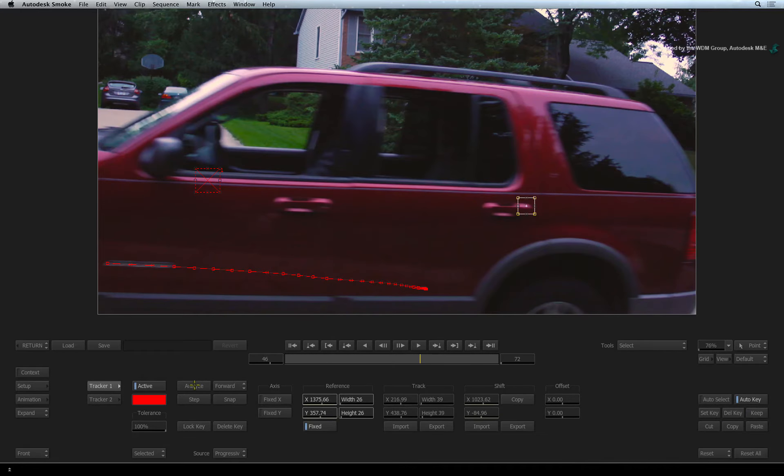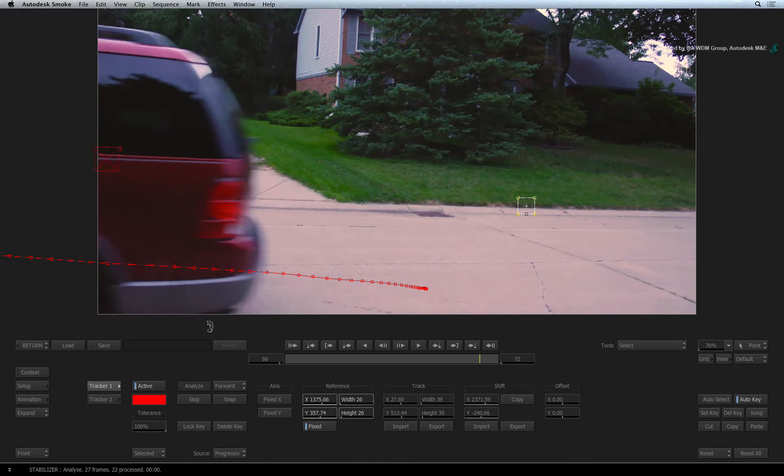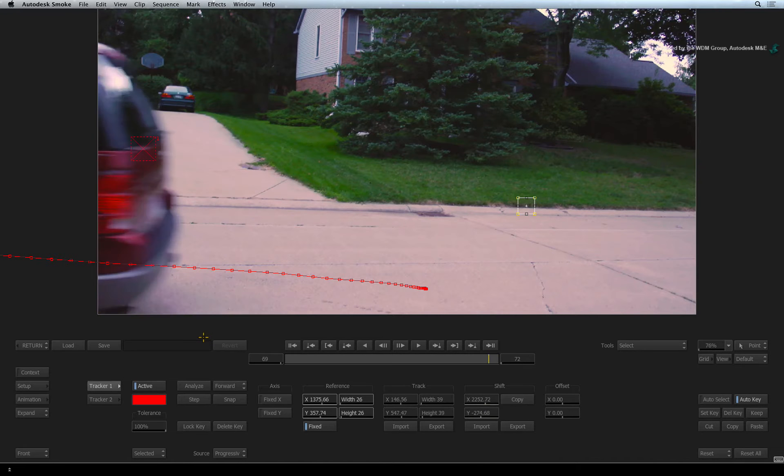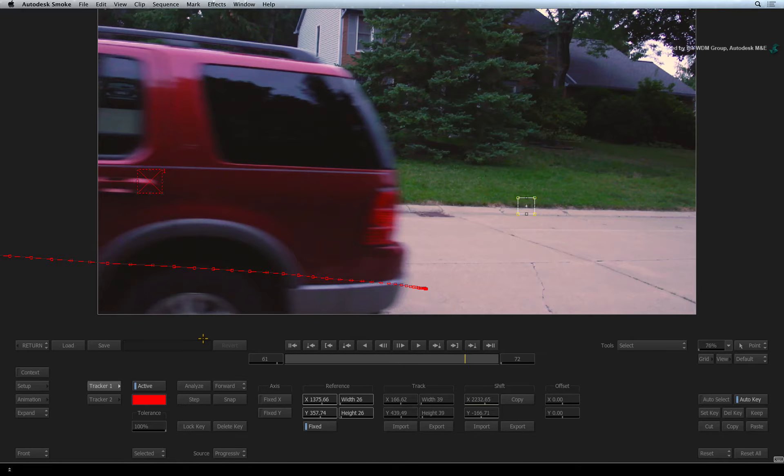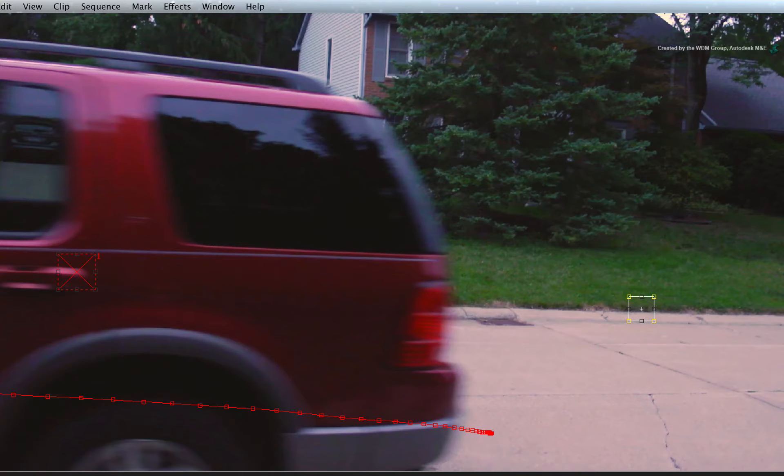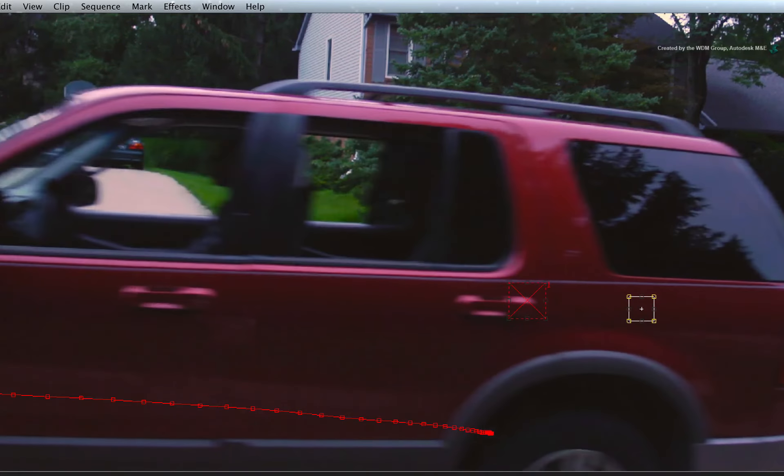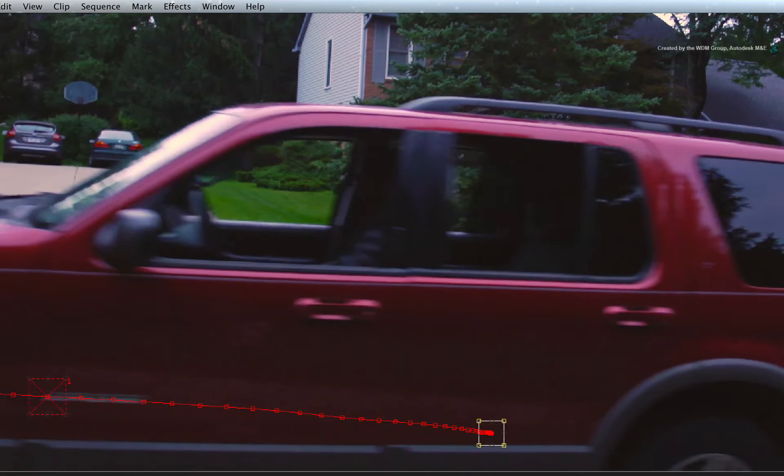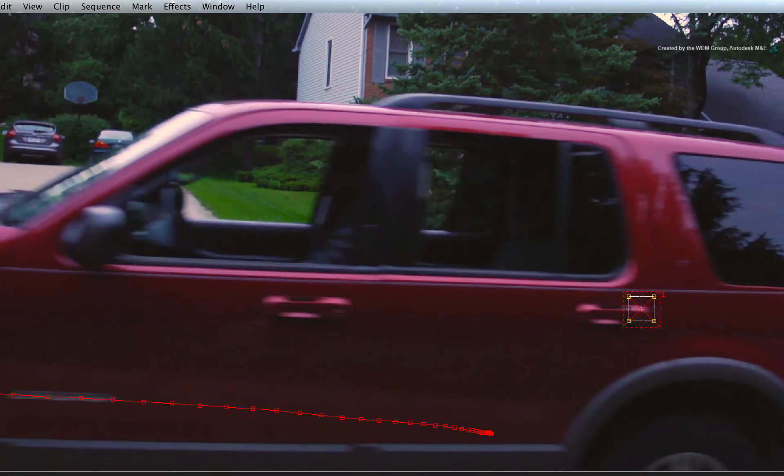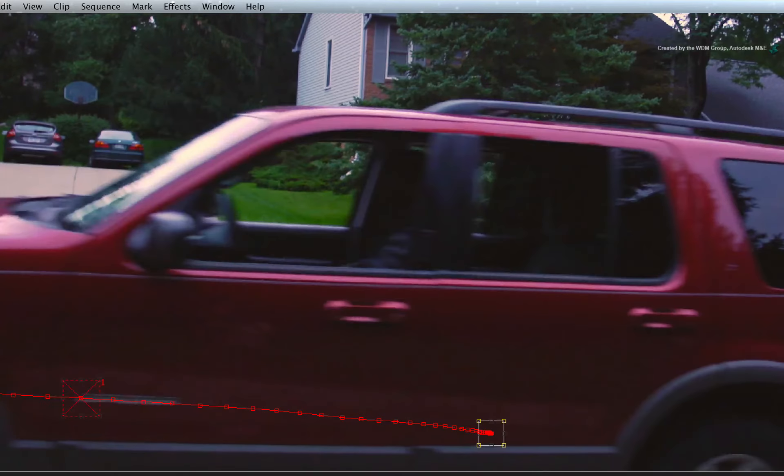Just press ANALYSE and the track will pick up with the new reference. Don't worry about the last few frames as the track would be finished by here. Now you can stop and change the tracker reference patterns as many times as you want. So you can keep going on a very long or difficult shot.